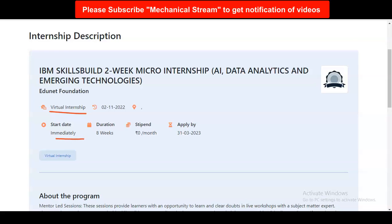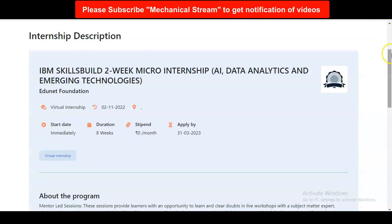The start date is immediate and it is an online self-paced internship, so whenever you get free time you can complete it. The total duration required is eight weeks. Regarding the stipend, no details have been provided. You have to apply before 31st March 2023, so you have approximately one and a half months to apply. This is a virtual internship.